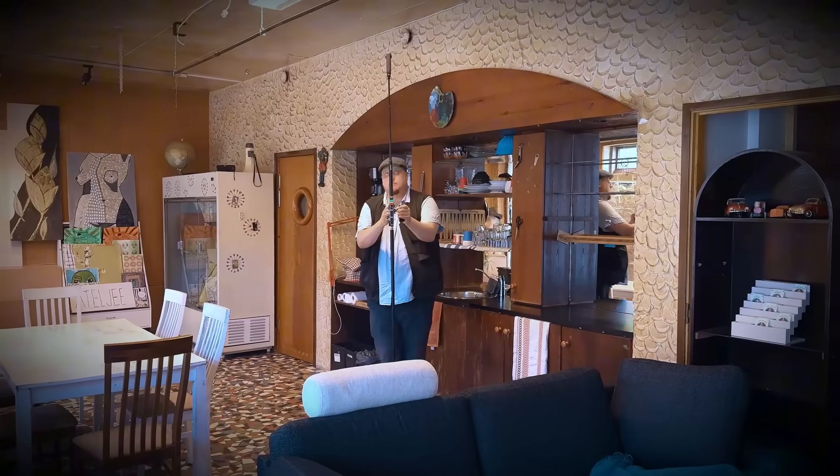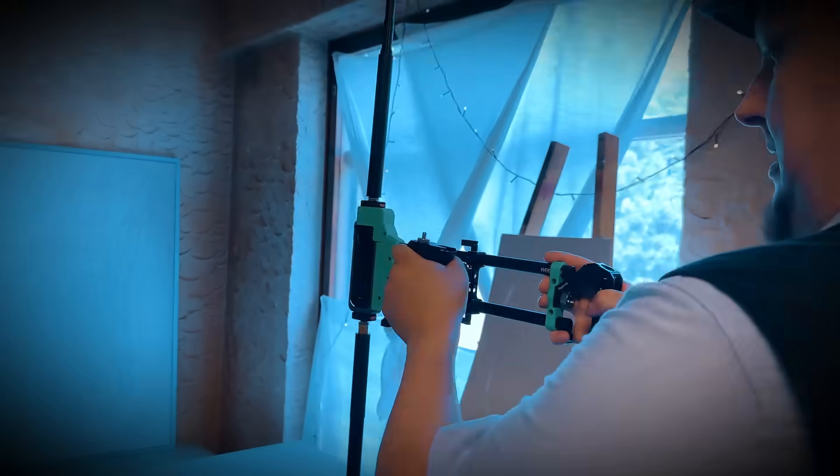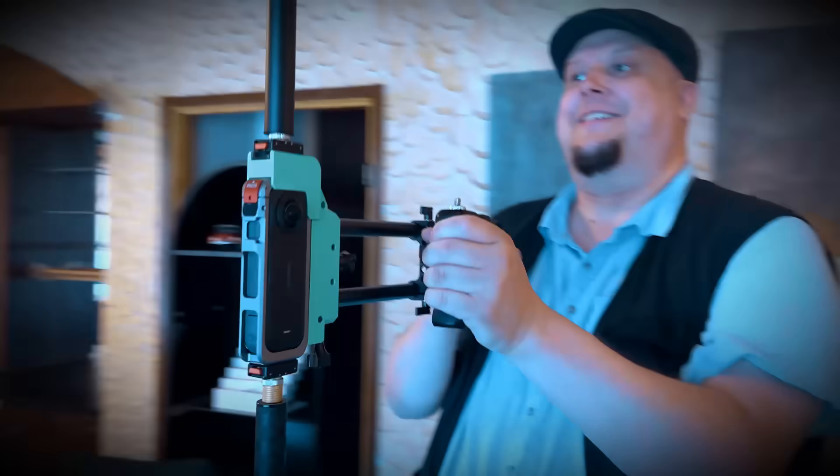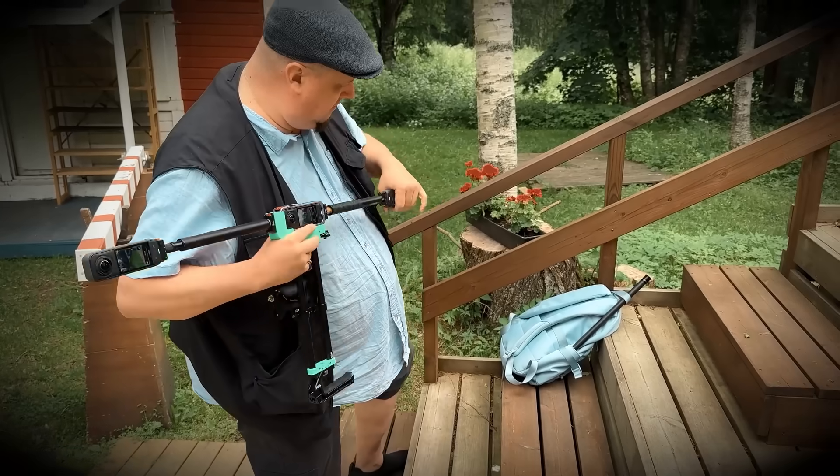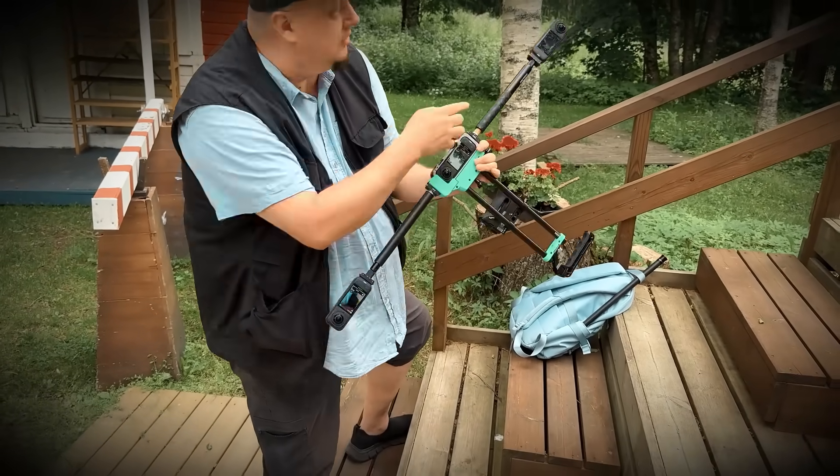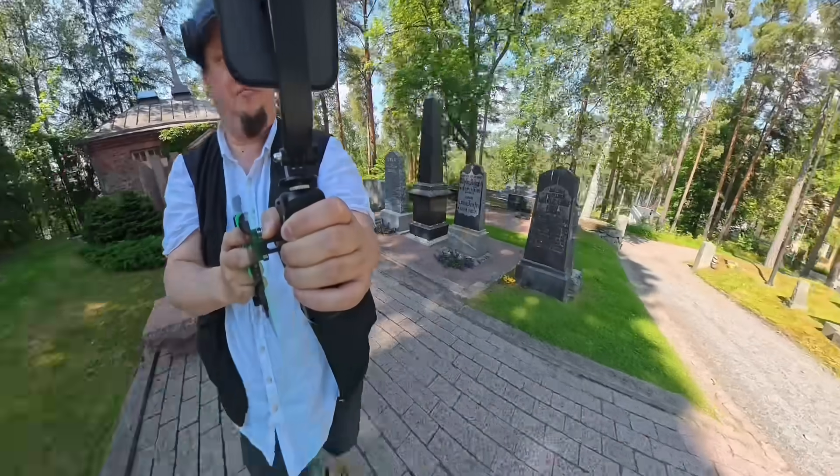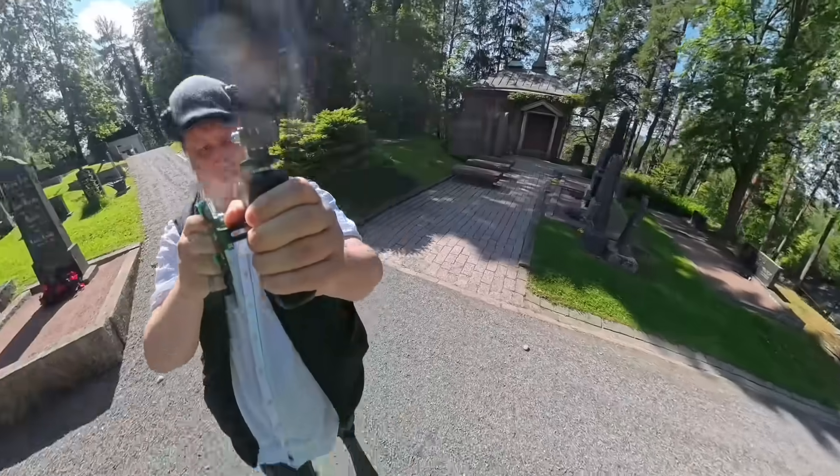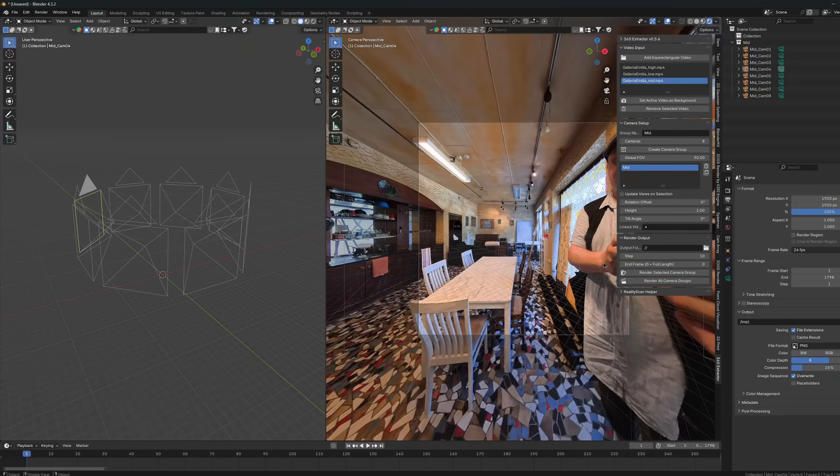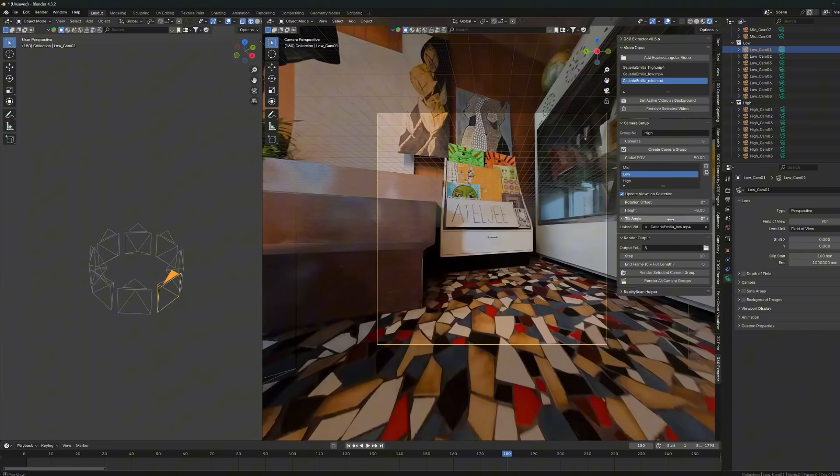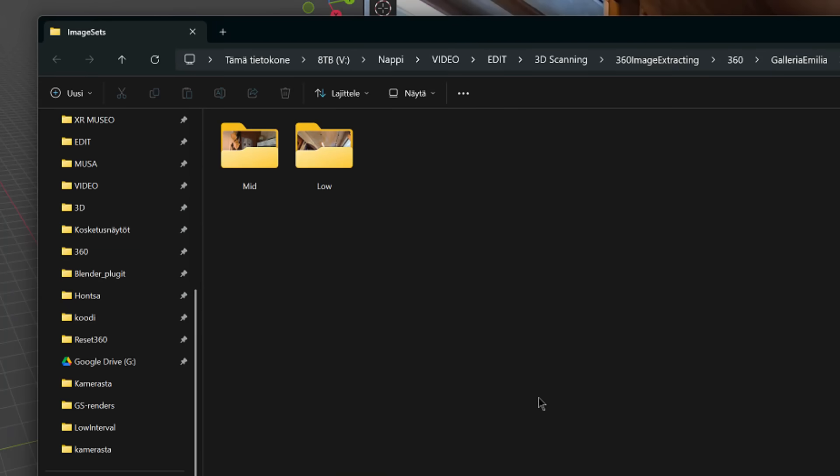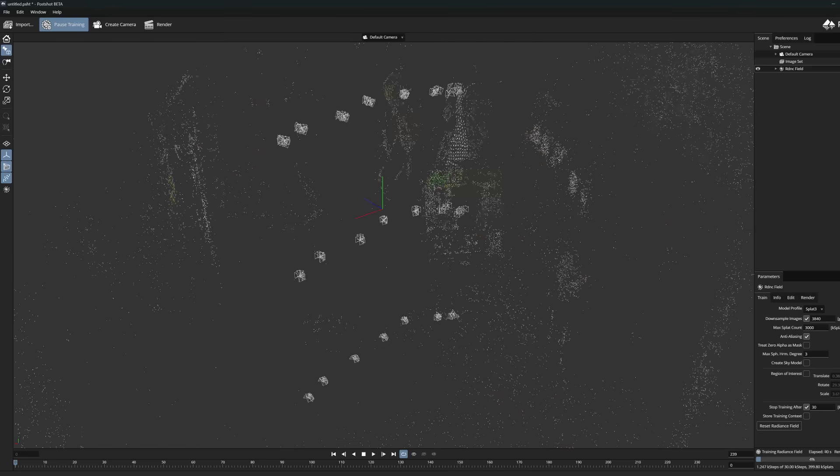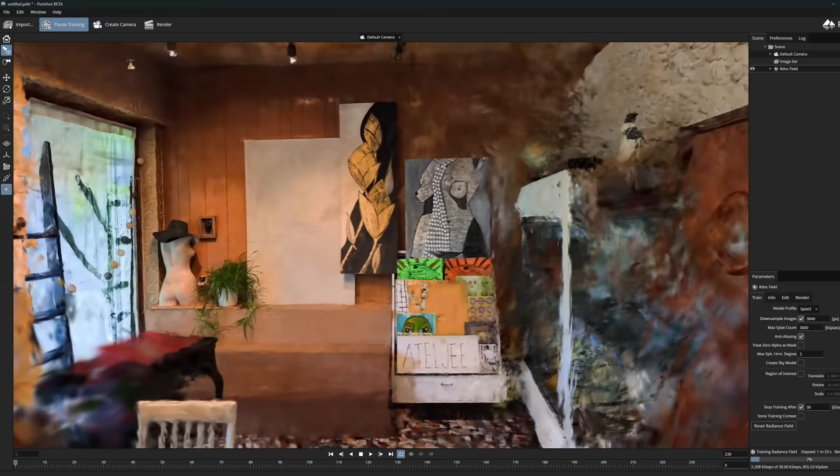In this video, I want to show you how my custom built scanner works in practice and which camera settings give the best results. I'll also walk you through what happens to the scan data after it's captured and share a few key things to keep in mind when processing 360 images for Gaussian splatting training.